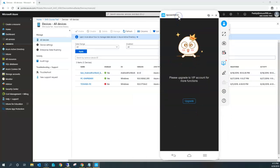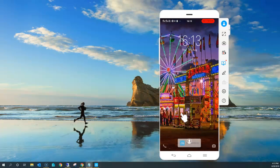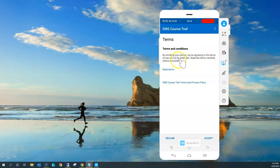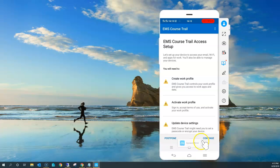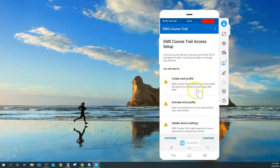Let's open my phone. This is the terms and conditions screen, which we configured — if you remember, we did configure the terms and conditions as 'by enrolling your device, you are agreeing to the terms of use,' set up with my company name. Read the terms carefully before proceeding. If I start accepting here and click Done, it's going to do a few things. As I said at the beginning of this video, it will create a Work Profile, which is going to work in two isolated modes.